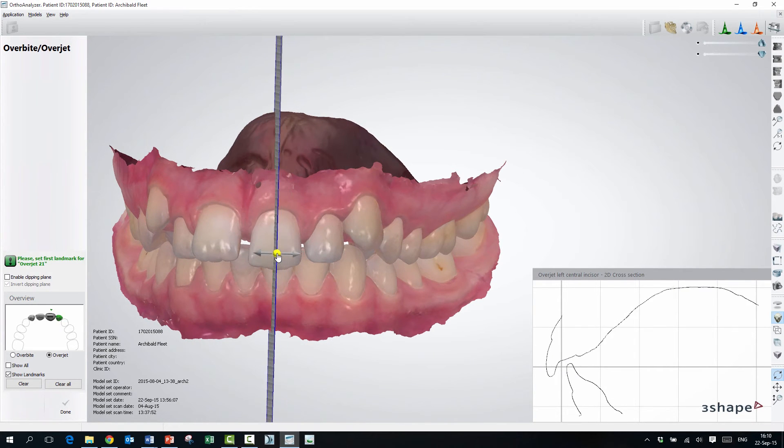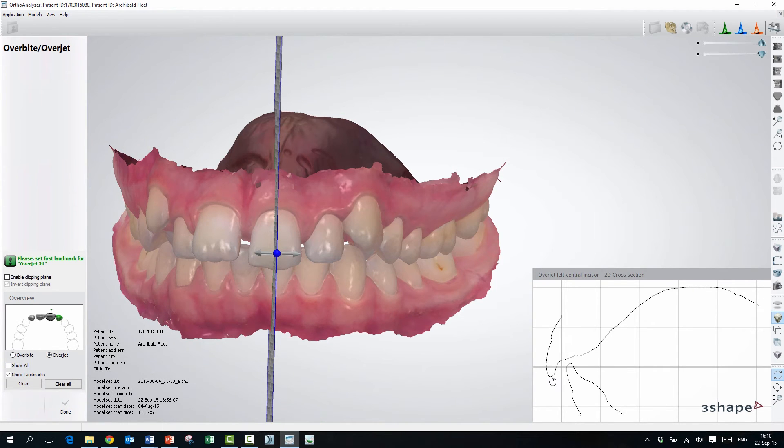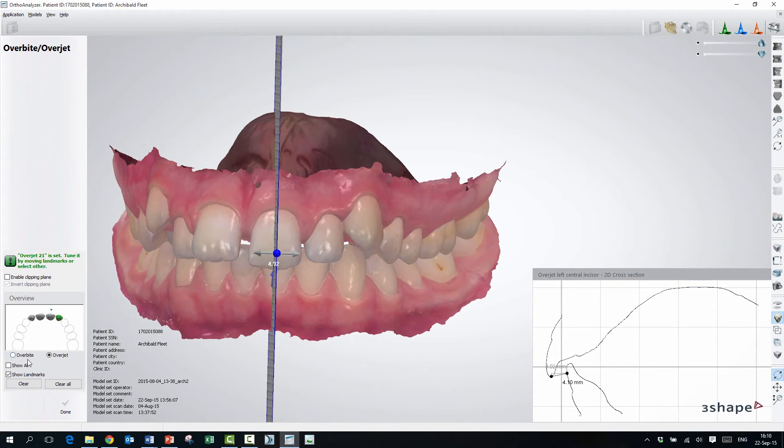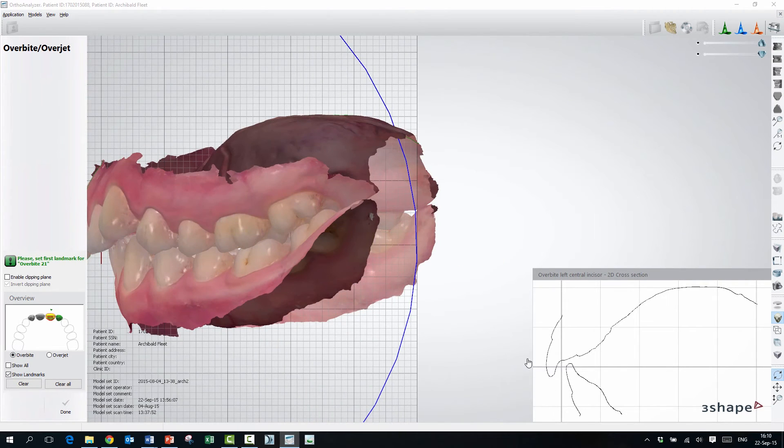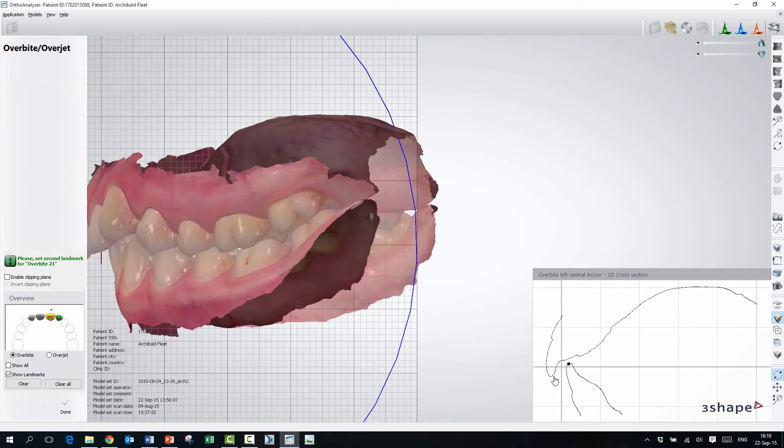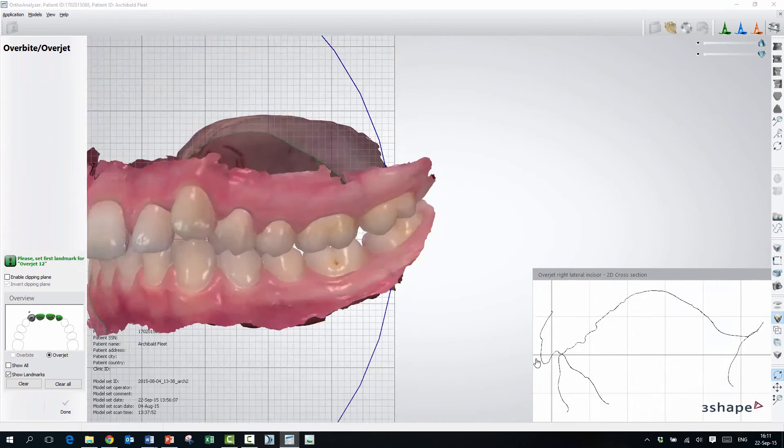And now it's overjet, so I will start by measuring the overjet. Then I will press overbite, and then now I will set the points to measure my overbites.